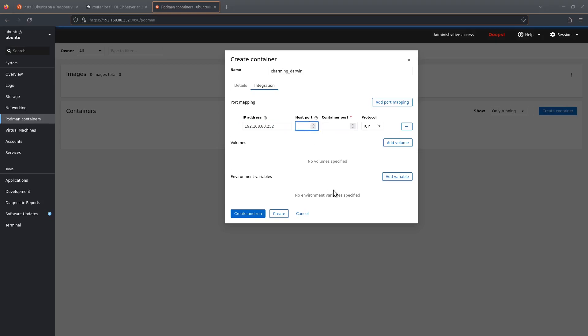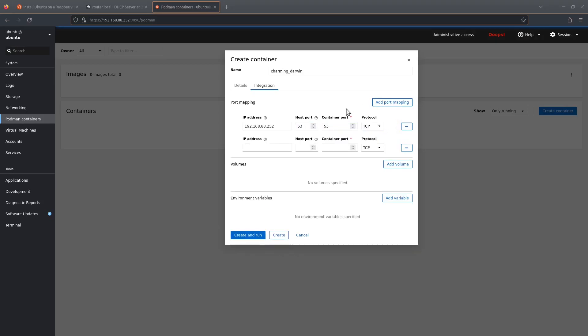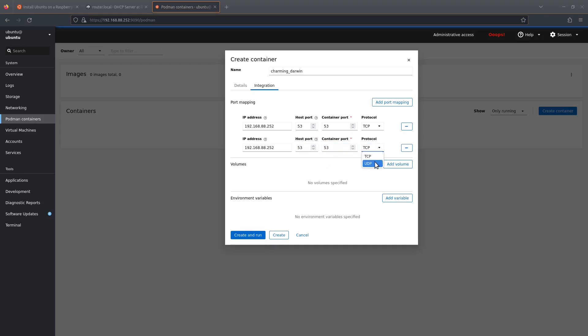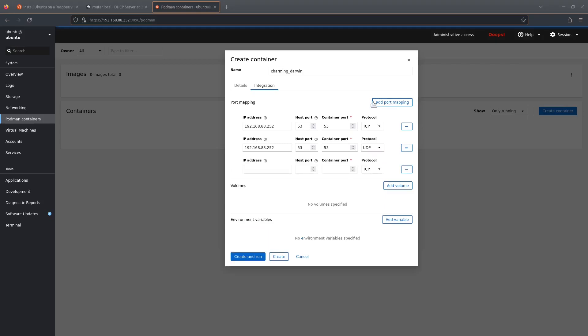I'm going to do the DNS ports first, so that's 53 on the host and then 53 in the container, and TCP. Click add port mapping to add it. And again, 53 again and 53 again, and this time UDP.